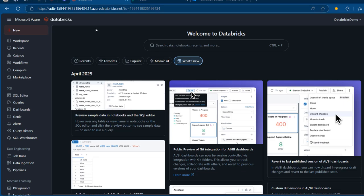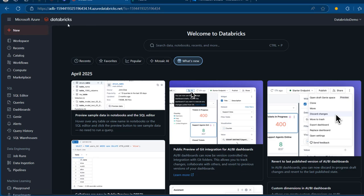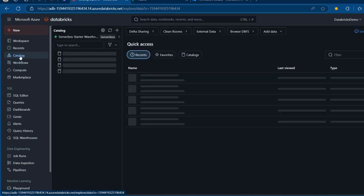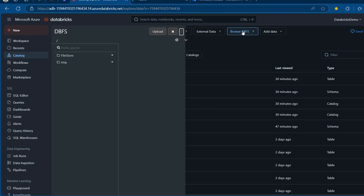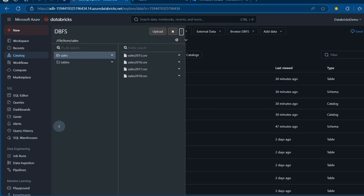Now I'm going to come to Microsoft Azure Databricks. We're going to create a table and load data from the file store to the table using a COPY INTO command. Before we create the table, I'll come to my Catalog and go to Browse DBFS. In the file store, I've got a folder named 'sales', and in that sales folder I've got sales 2015 to 2018 CSV files, which are already loaded.